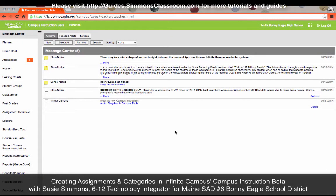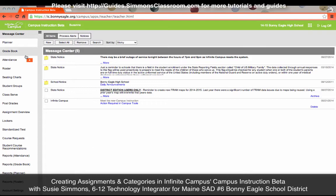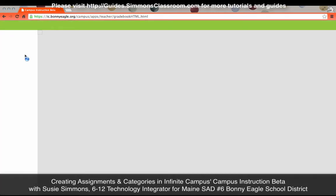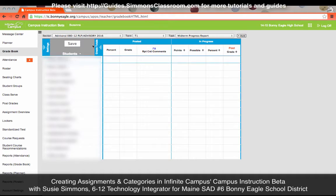In this video I'm going to show you how to create assignments and categories in the new gradebook for Campus Instruction Beta on Infinite Campus. When you're in Campus Instruction Beta, which you can access by clicking on the tic-tac-toe board and then clicking on Campus Instruction Beta — unless you see Campus Tools like I do, in which case you are already there. Click on Gradebook on the left-hand side. Everything that used to be under Assignments is now located under Gradebook, so it's all a one-stop shop.